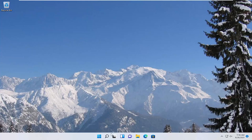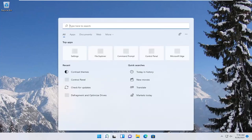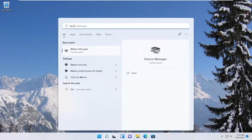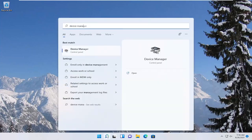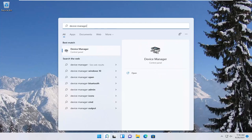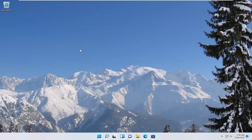So first thing we're going to do is open up the search menu, type in device manager, best result should come back with device manager, go ahead and open that up.